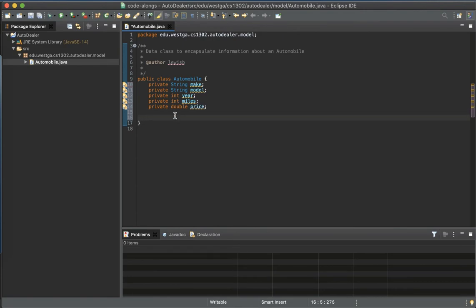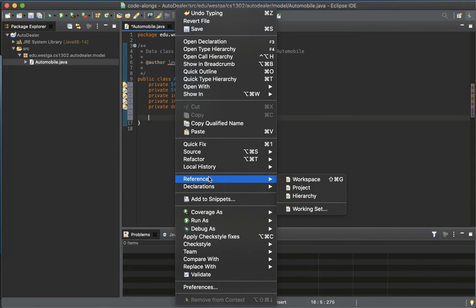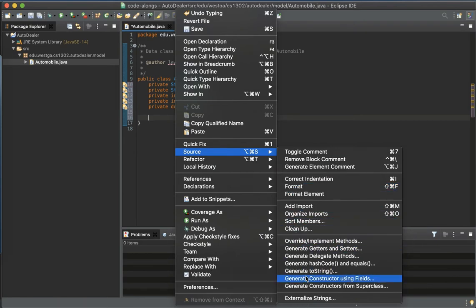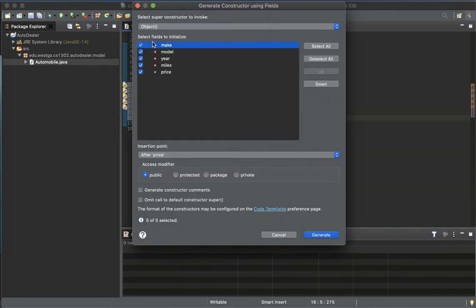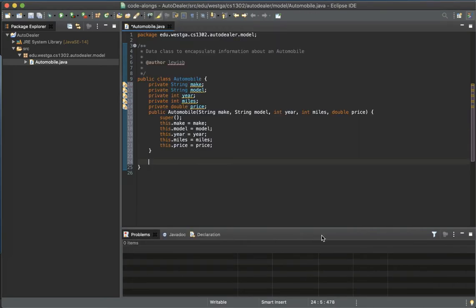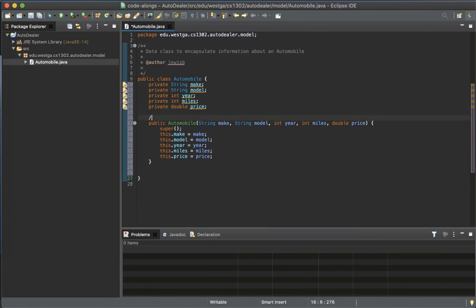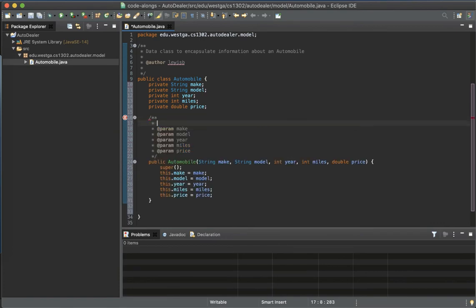Let's generate our getters and setters. We'll start by generating the constructor using the fields — one for each field is good. And don't forget your Javadocs for those.